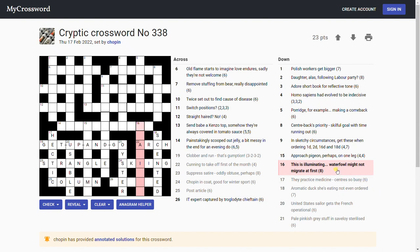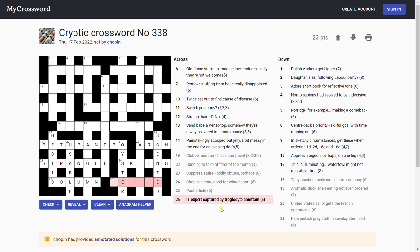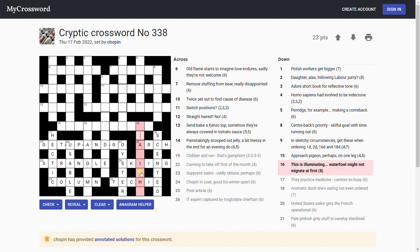'This is illuminating, waterfowl might not migrate at first.' Waterfowl, that would be duck. There's lots of waterfowl. It might not migrate at first must be M. 'IT expert captured by troglodyte chieftain.' What's an IT expert? Captured by troglodyte chieftain. Oh, is it? Yeah, it's another hidden. Often if you see really unusual words like troglodyte, always bear in mind it could be a hidden. And in this case it's T-E-C-H-I-E: techie.